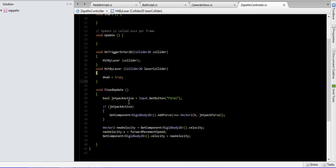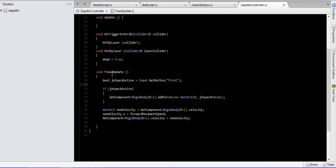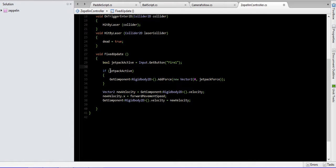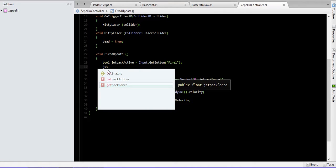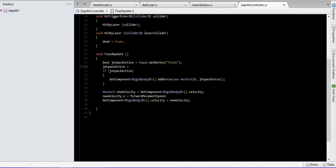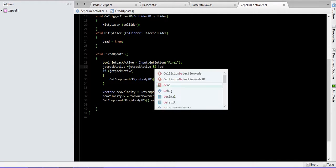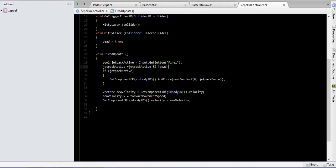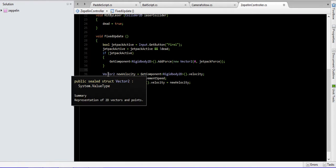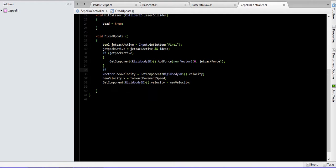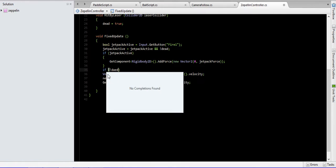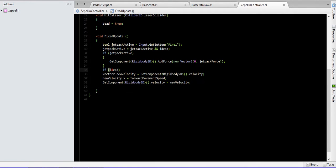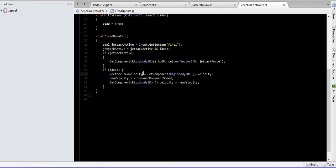In the fixed update method, let's apply some changes in this part — shift back. Let's save.